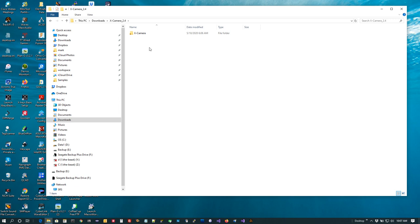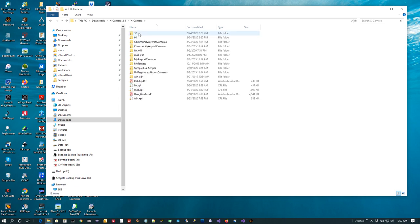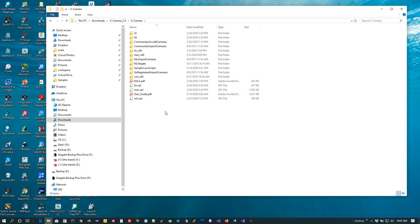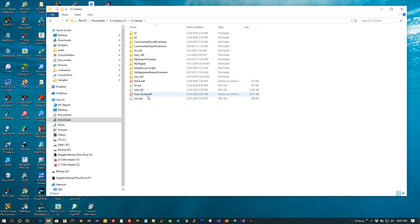Let's just explore what's in there. If we double-click you're going to see the various binary directories: 32, 64, Linux 64 for Linux, Mac 64 for the Mac, and WinX 64 for Windows. There will be directories for your community aircraft cameras and airport cameras, which we'll cover in future tutorials. There's also a user guide in here that you'll probably want to take a look at when you have a chance.